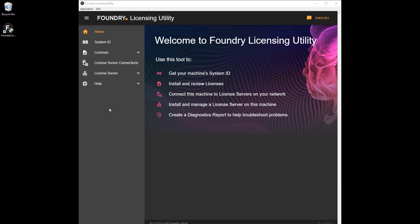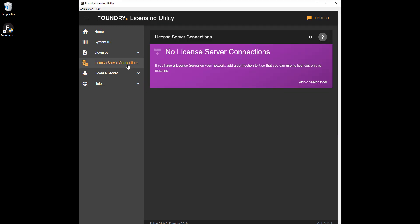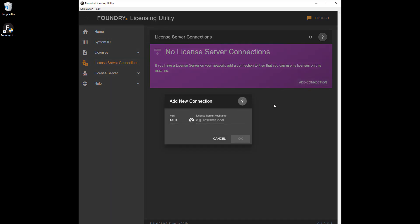The next step is to go to the machine you want to run your Foundry product on, which must have access to the same network as the license server. Install the FLU on that machine and select License Server Connections. Click Add Connection, enter the port and license server you noted down previously, and then click OK.